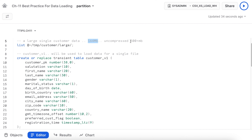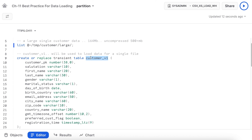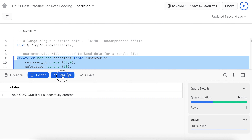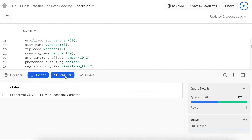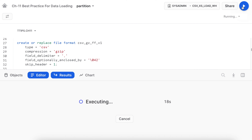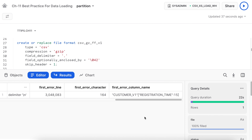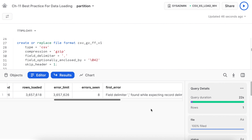Back in SnowSight, I'm going to load a dataset that is 500 MB+ uncompressed, which compresses to close to 164 MB with gzip. The data is already loaded into the user stage. I create a table called customer_v1 and a file format for gzip-compressed CSV. Running the COPY command to load this entire large file, it took 22 seconds to load the data — 3.6 million rows from one large file, with 8 errors seen.